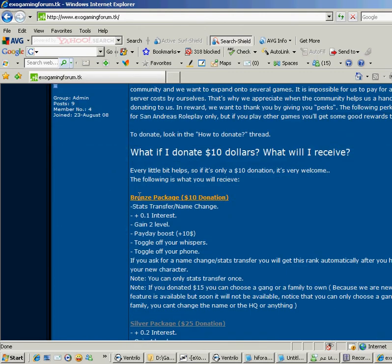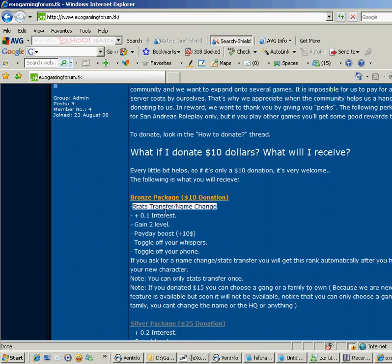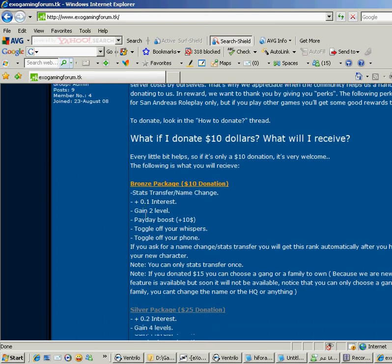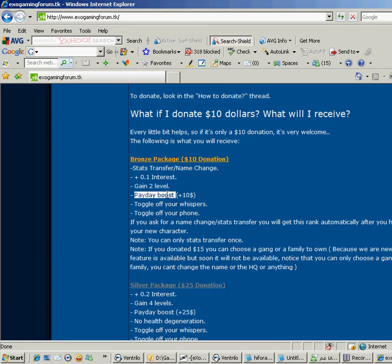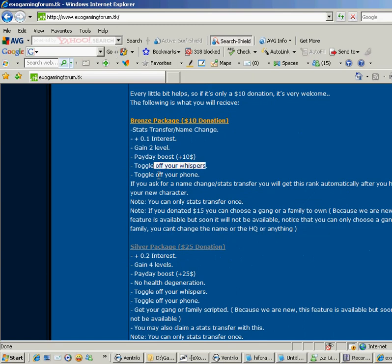Read what is written there, and I'll read some stuff. Like the Bronze Package, it's only $10. You can get stats transfer, name change, plus 0.1 interest, gain 2 levels instantly, payday boost plus $10 every payday, toggle off your whispers, toggle off your phone.